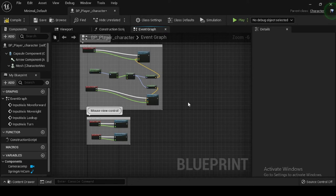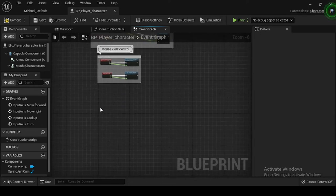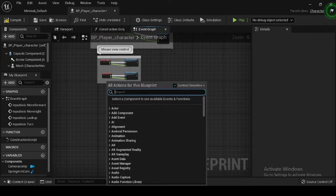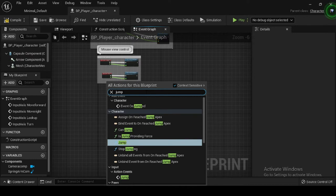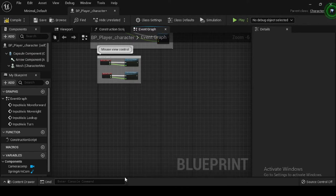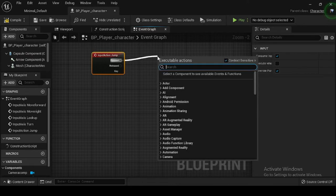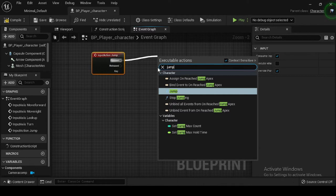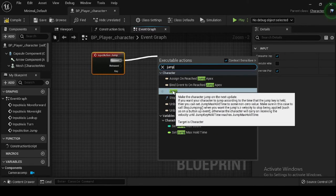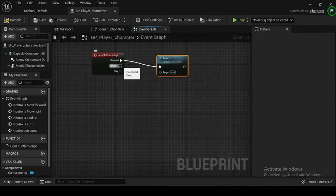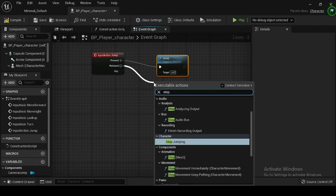Now let's create the input key mappings and input action events. Now that you have completed the blueprint scripting logic for move forward, move right, look up, and turn input events, you will need to finish implementing your action mappings for jump, crouch, and sprint input events. Right click on the event graph, then search for and select your jump action event. Drag off from your Input Action Jump node's pressed execution pin and search for and select the character function Jump. Connect the execution pins. Drag off from the released execution pin and search for and select the character function Stop Jumping.